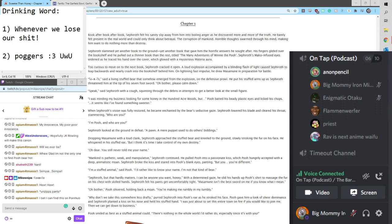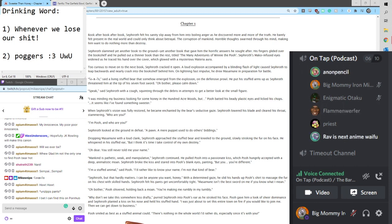Then we can get down to business. Pooh smiled as best as a stuffed animal could. There's nothing in the whole world I'd rather do, especially since it's with you.